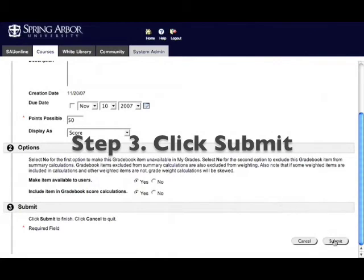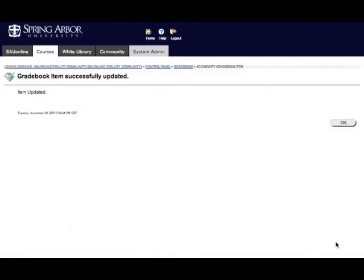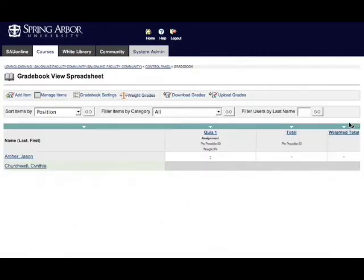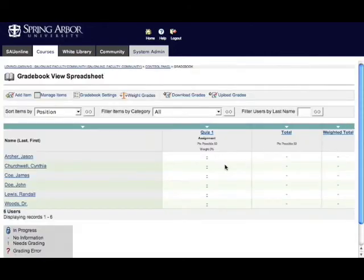And I'll simply click submit. It says that it was done successfully, click OK, and there's my first assignment added into the gradebook.